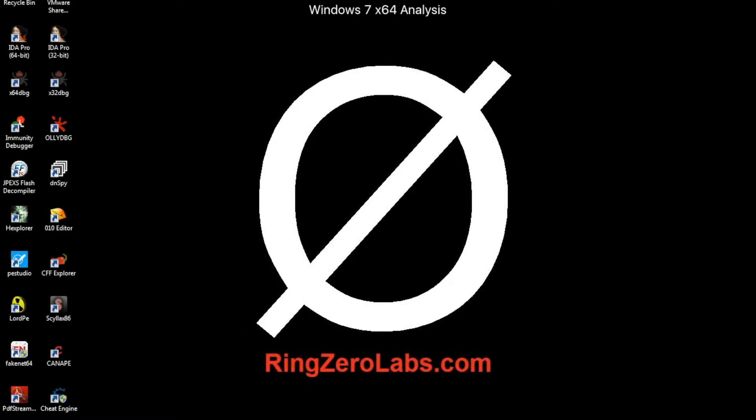So today is more of a public service announcement. The fourth annual flare-on challenge from FireEye is going to commence in about seven days.